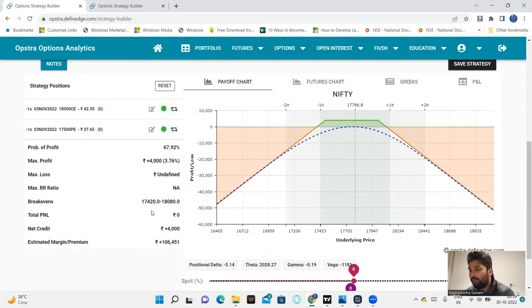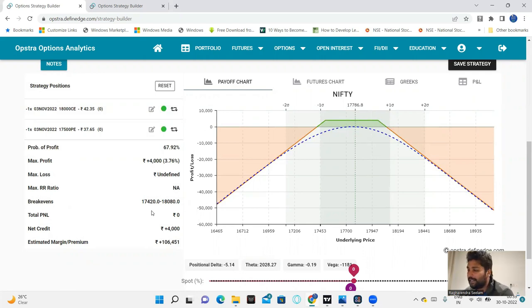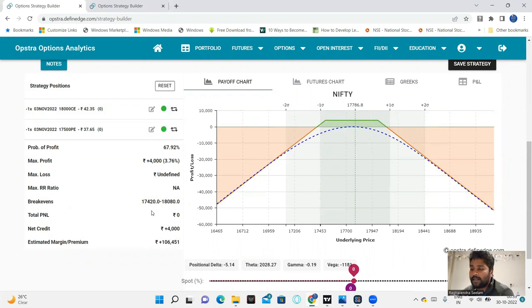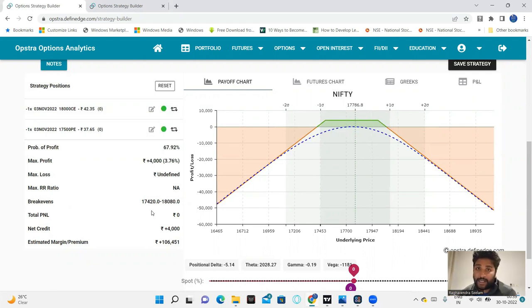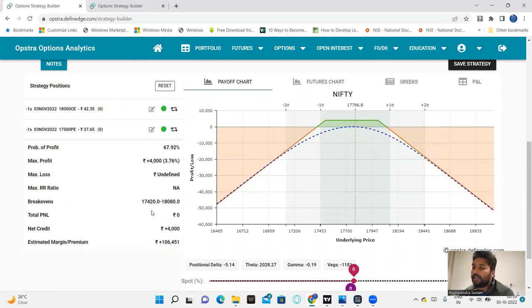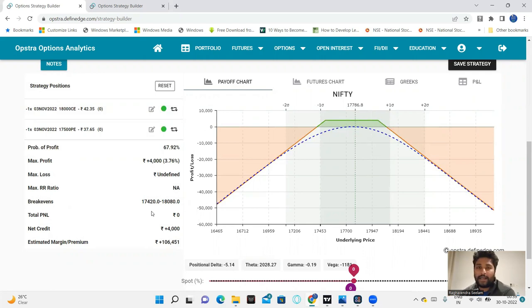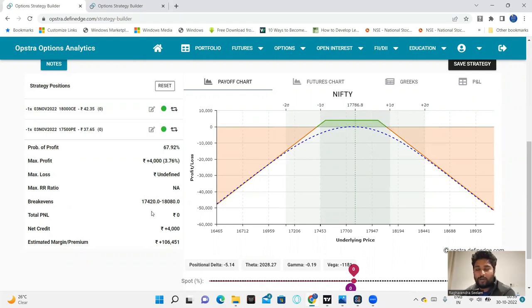Moreover, the probability of profit is 70% and the trade is 1 lakh capital. We have gap-ups and gap-downs, market environments with volatility. The market environment is sideways to bullishness.